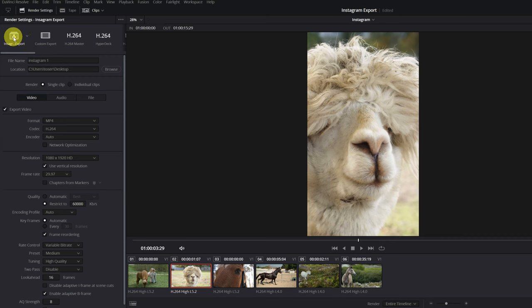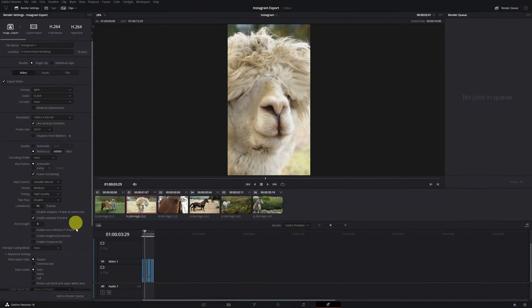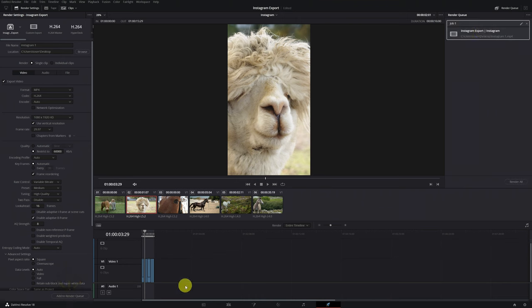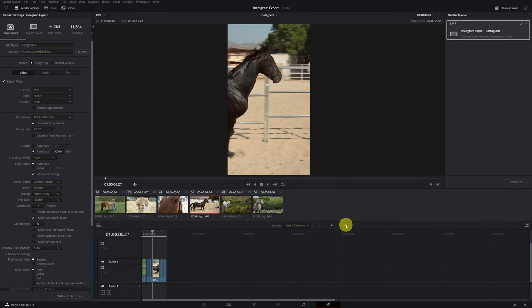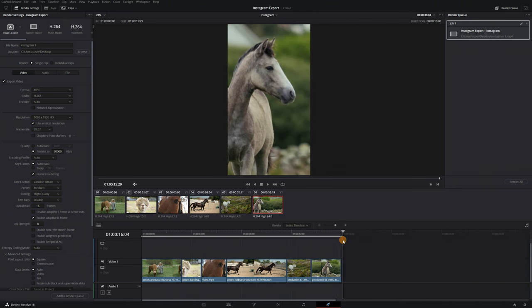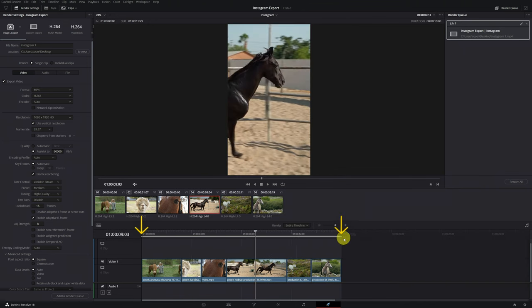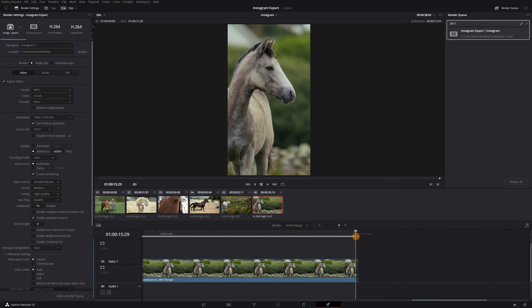We have everything ready to render. Click 'Add to Render Queue' and then 'Render All'. For those new to DaVinci Resolve, make sure you have all the video selected for export — the gray line above should cover the entire part of the video you want to export. Click 'Render' and you'll have your video ready to upload to Instagram. I hope this video has been helpful — if you want to learn how to make effects for Instagram videos, here's a free video editing course. See you in the next tutorial.